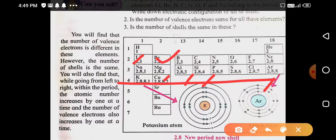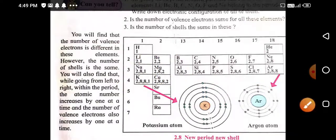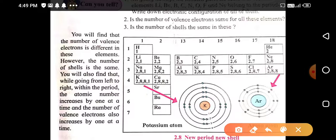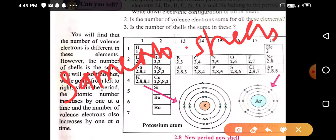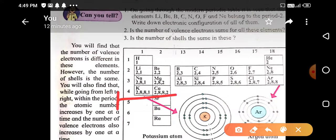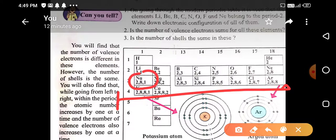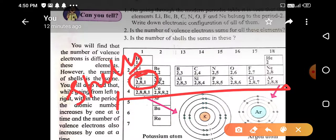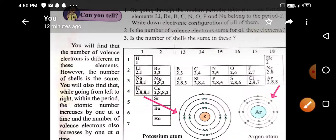So the characteristic feature of electronic configuration regarding periods is: the same number of shells, and one electron is added when we go from left to right. The period number corresponds to the number of shells. If the electron shell distribution shows three shells, that means the element is present in the third period.